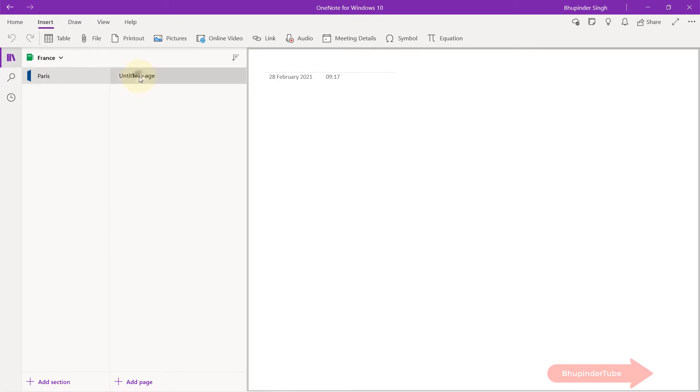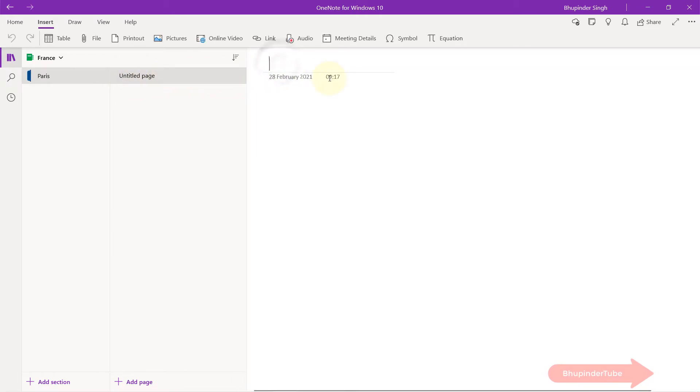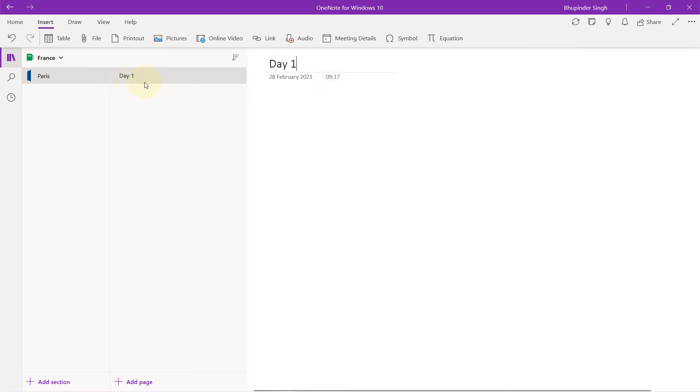To change the name of your page, you don't need to do anything here. If you come here and give the page a new title, I'll call it day one. You can see it automatically changed.